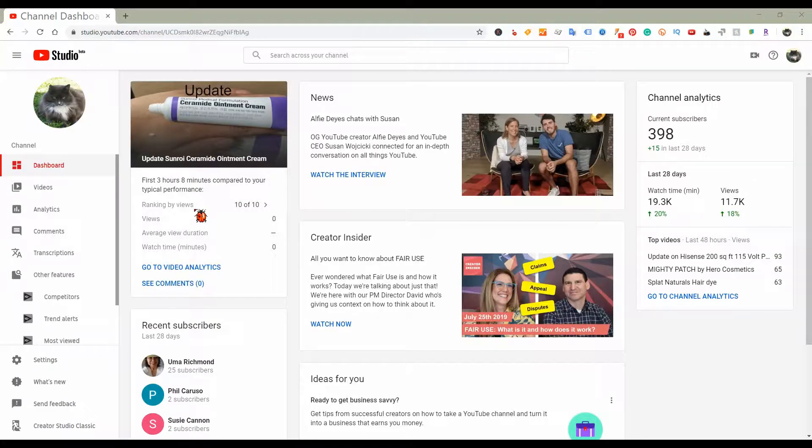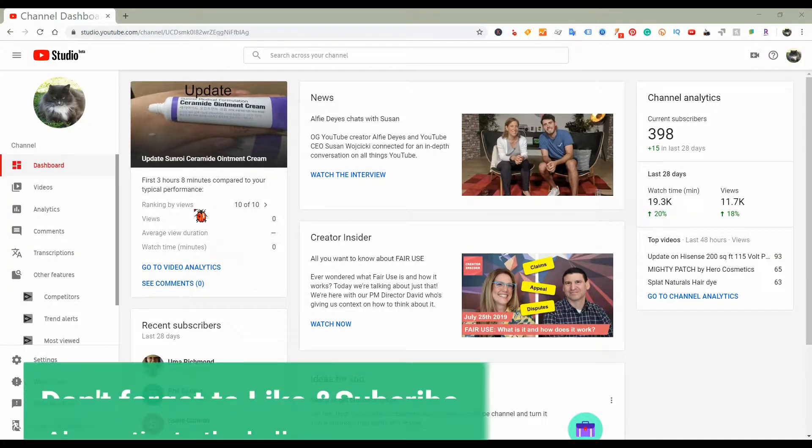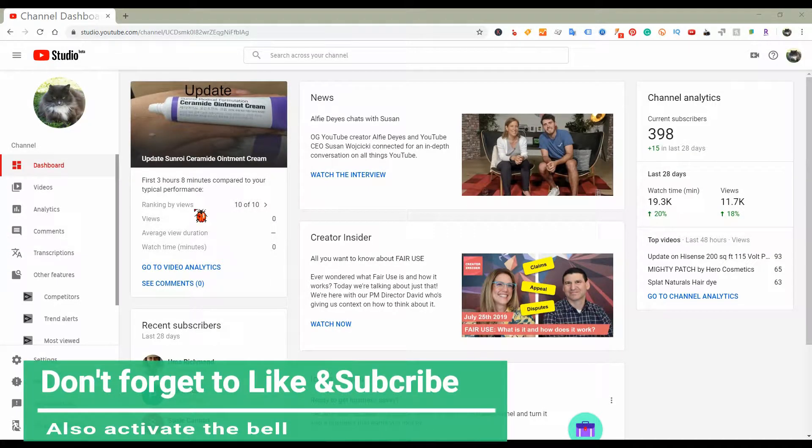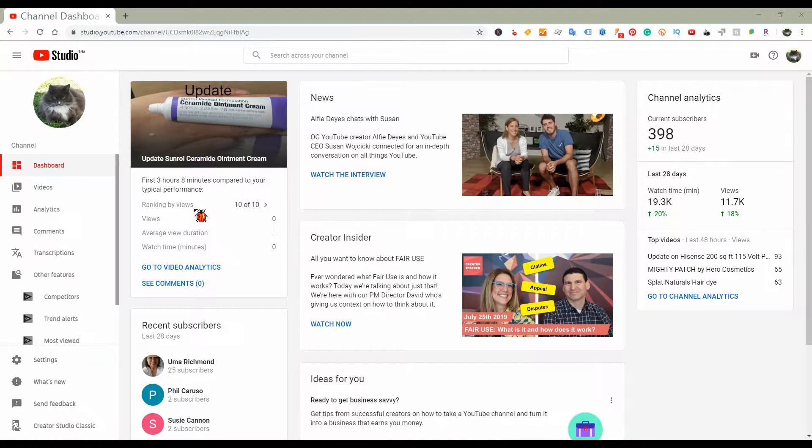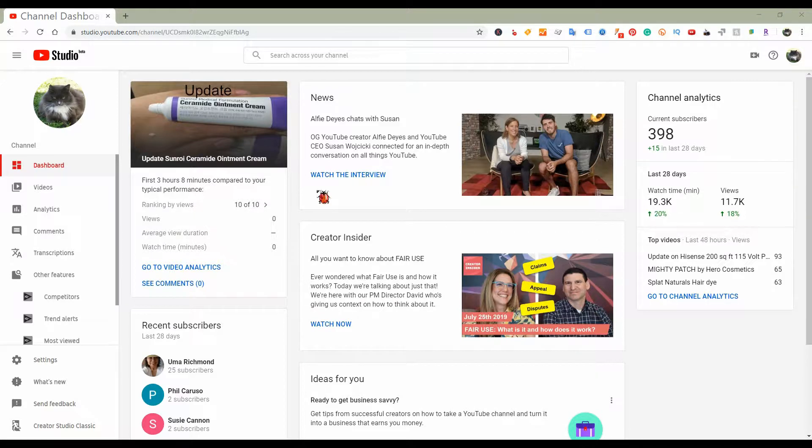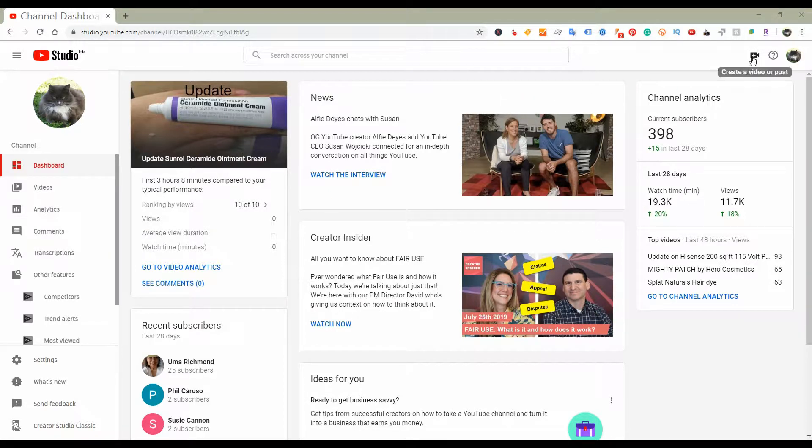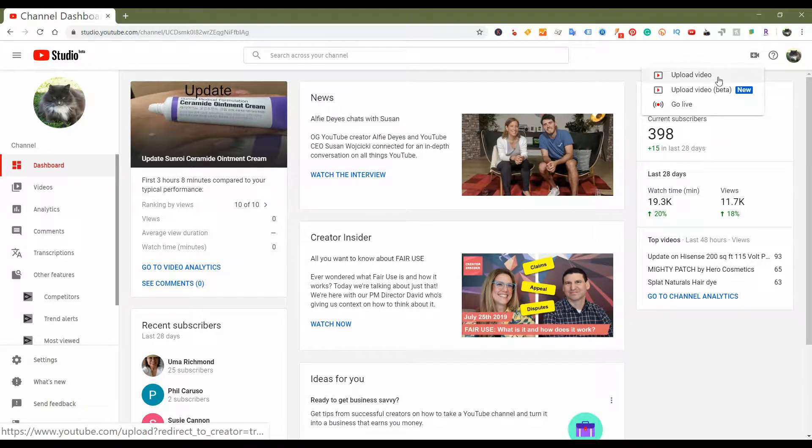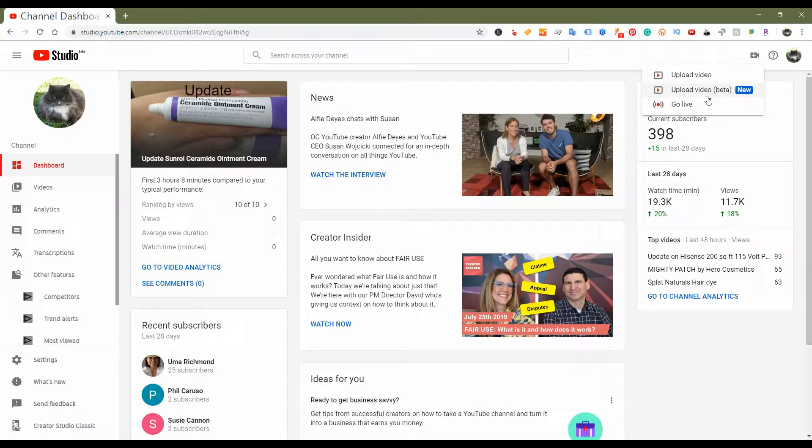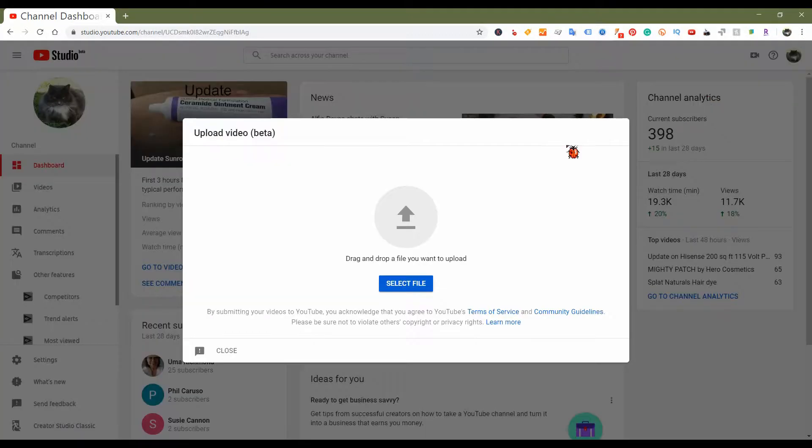I want to show you guys - I'm not sure if this is showing up for everyone now or just for particular people, but YouTube Studio, the new Creator Studio, is now having the beta version of the new uploader. When you click on the little camera, you see the regular upload video and the upload video beta which says new. So let's try that one.